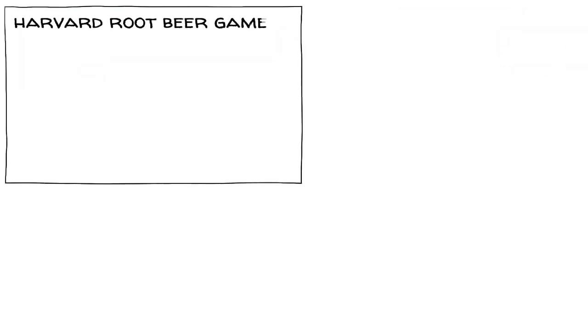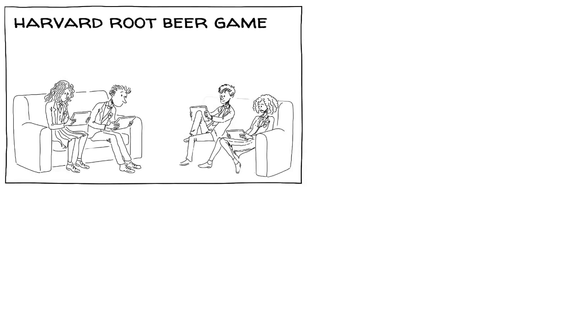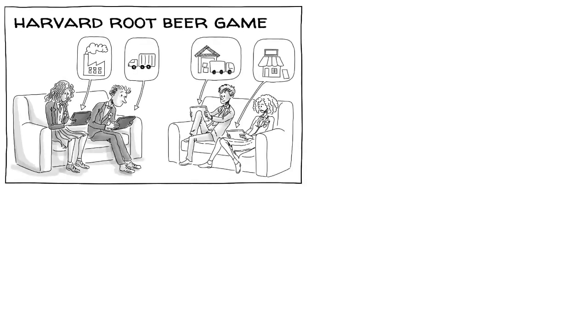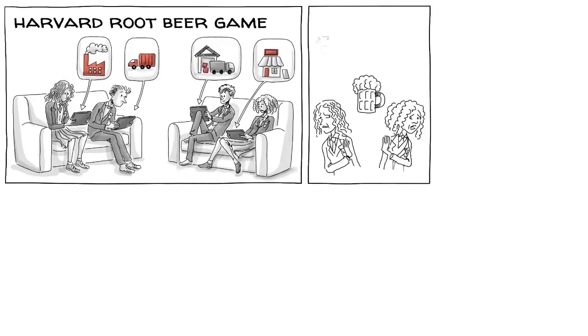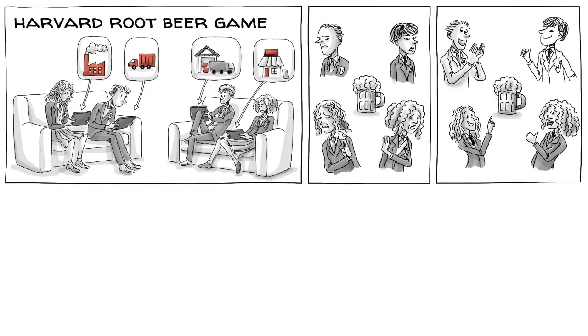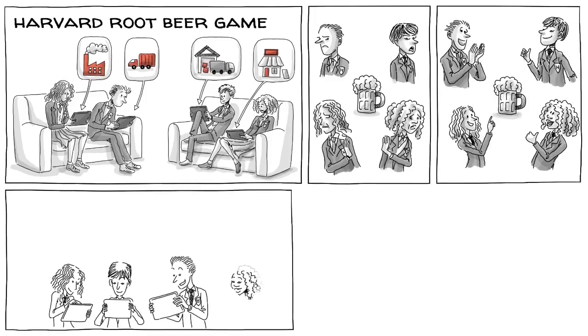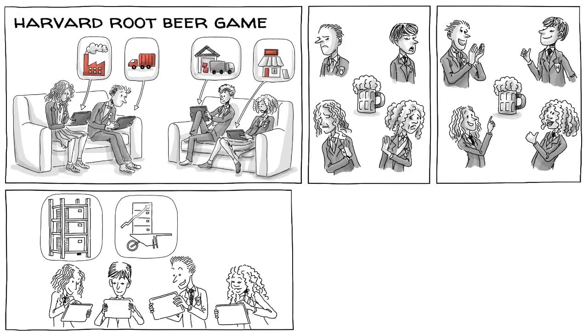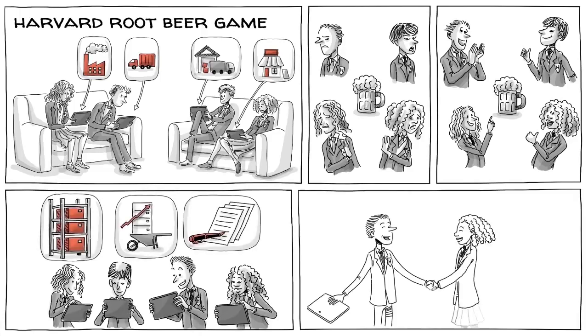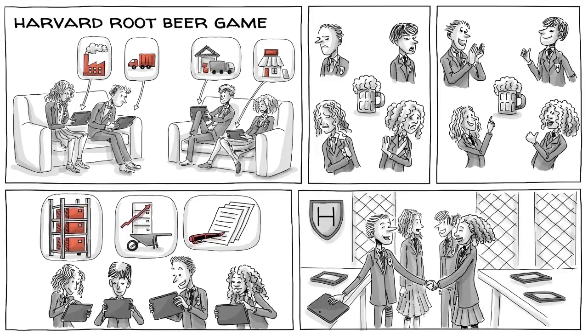The so-called Harvard Root Beer game is a team-based business simulation in which players manage a factory, a distributor, a wholesaler, or a retailer of root beer. At the beginning of the game, the root beer isn't popular, but then it becomes a big hit. Each player now needs to decide what to do as they examine inventory, anticipate demand, and write orders. The game is played at top business schools because it teaches the importance of open communication and teamwork.